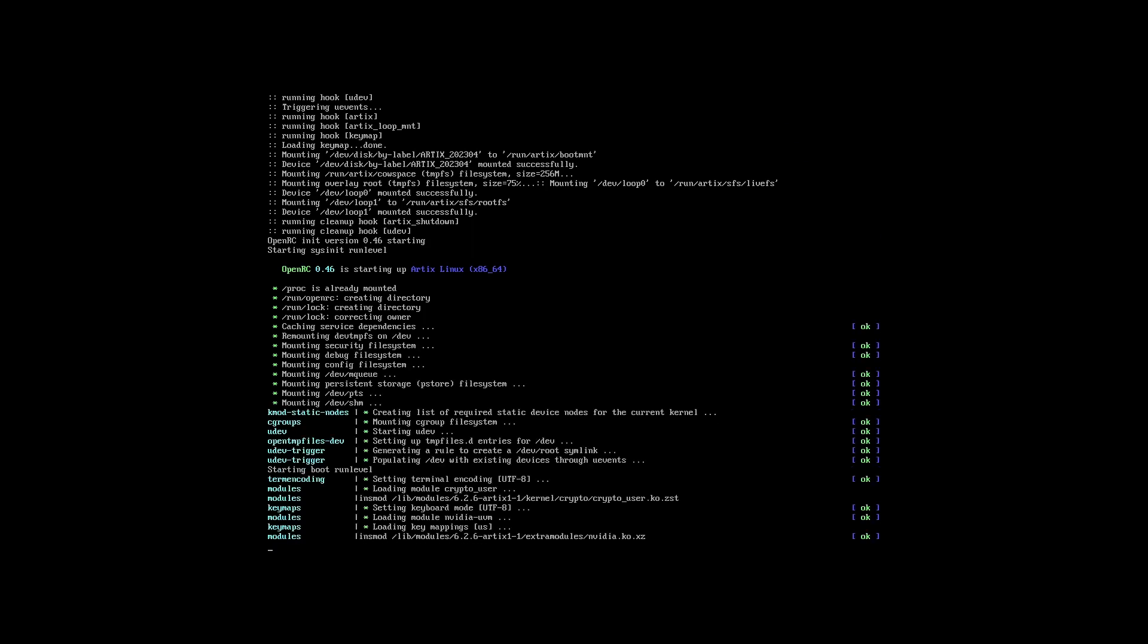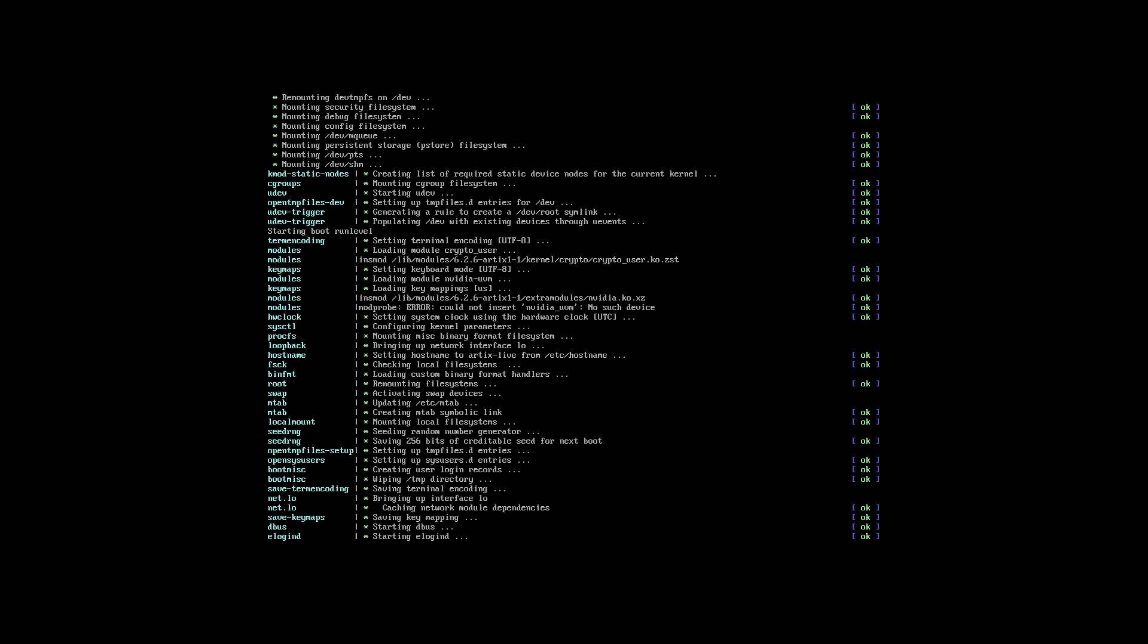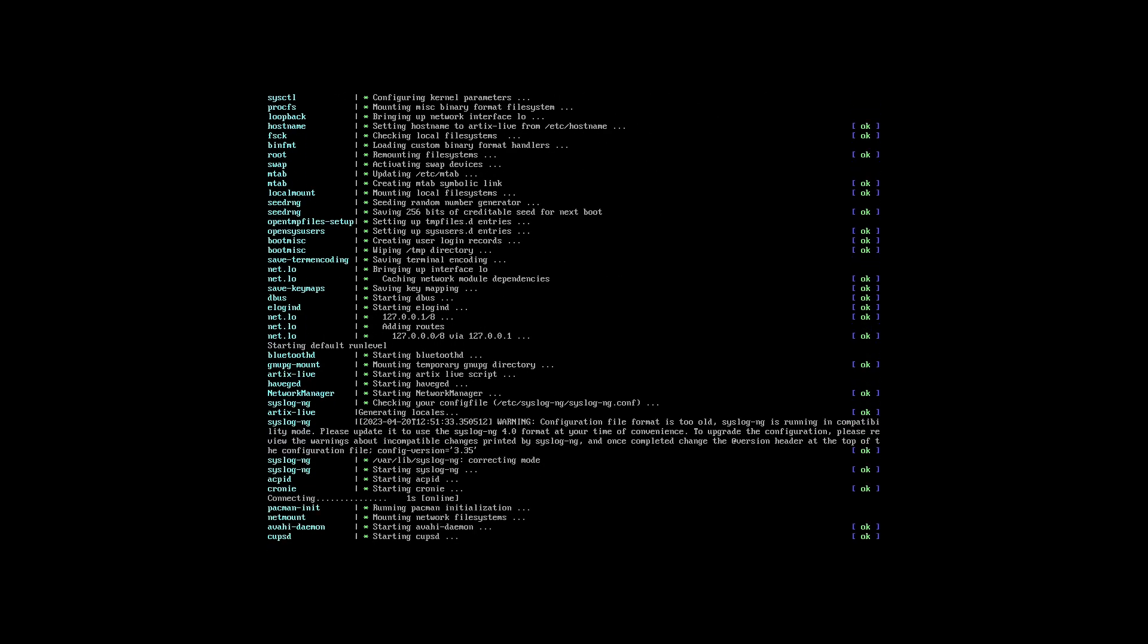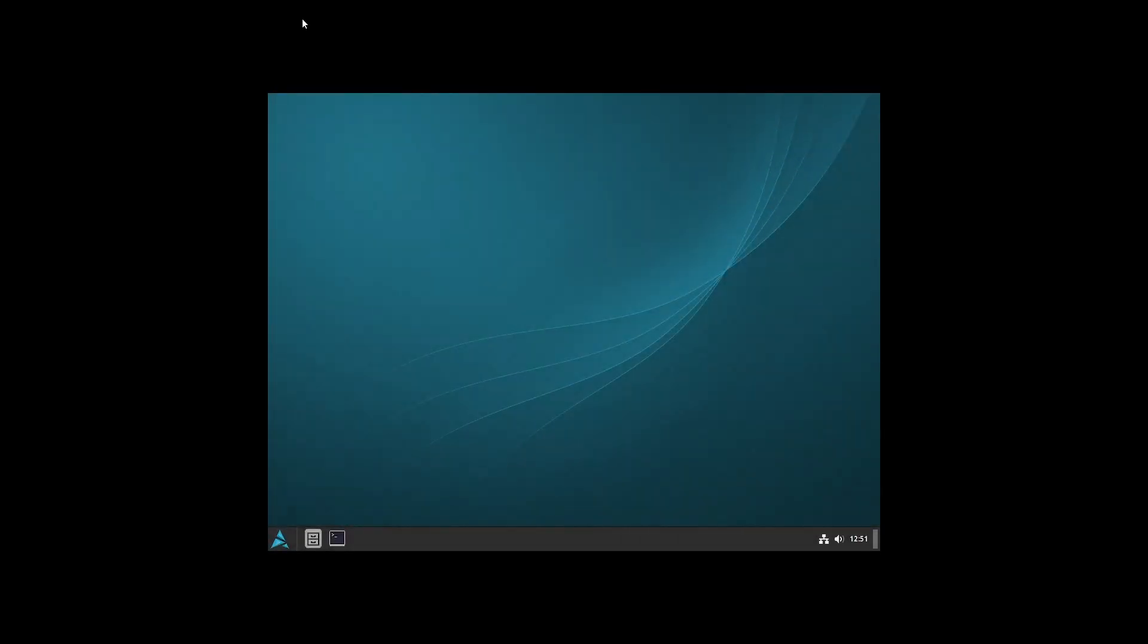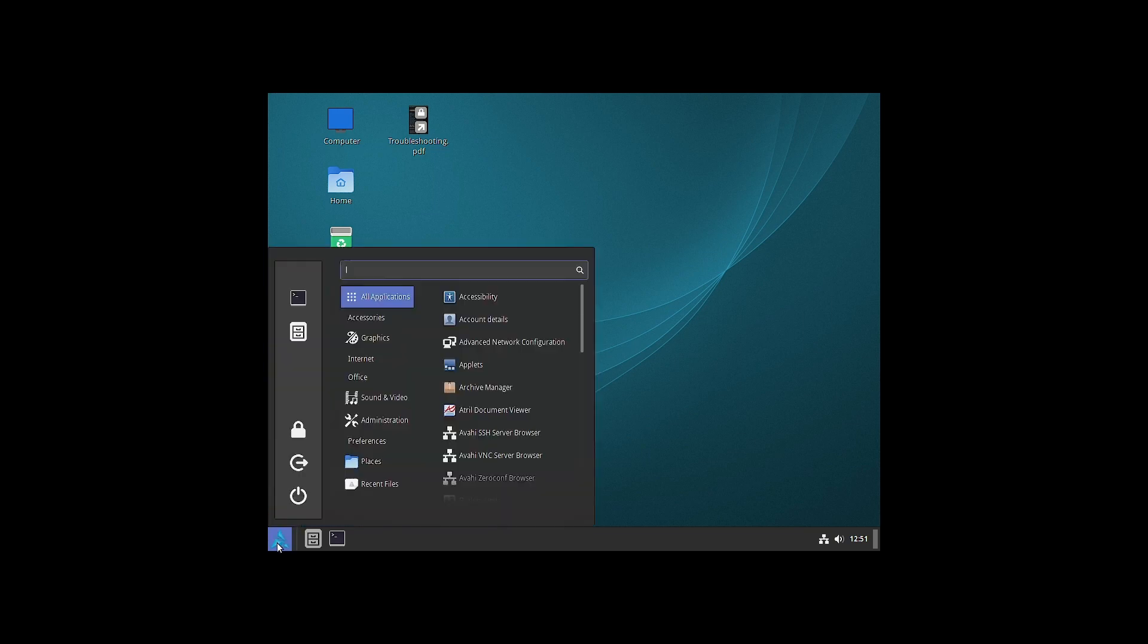You can see that OpenRC 0.46 is running. The resolution is not properly scaled up, so we will scale up the resolution.